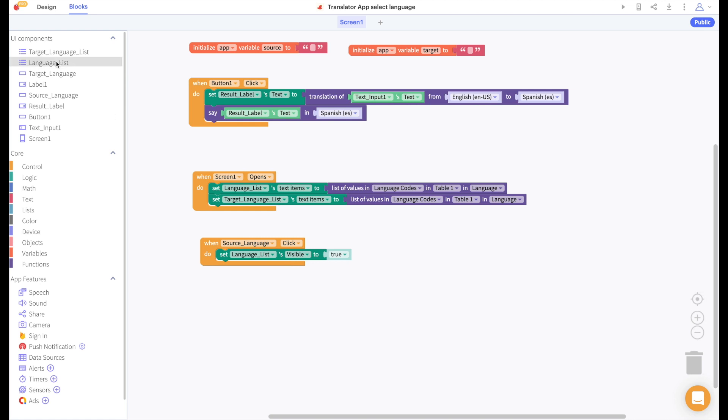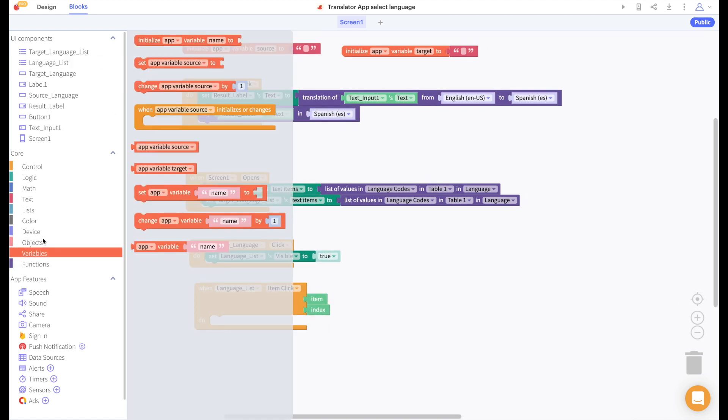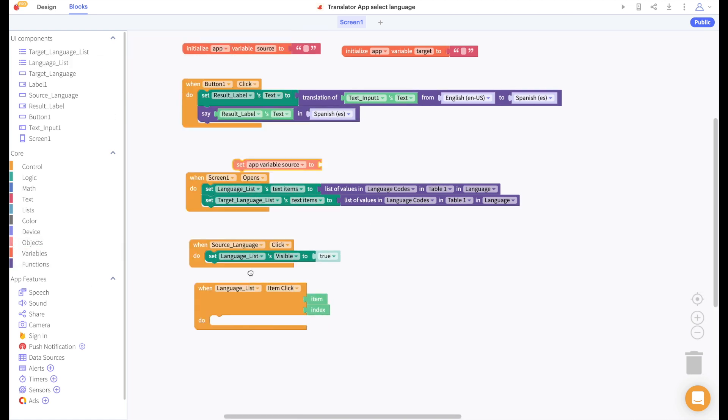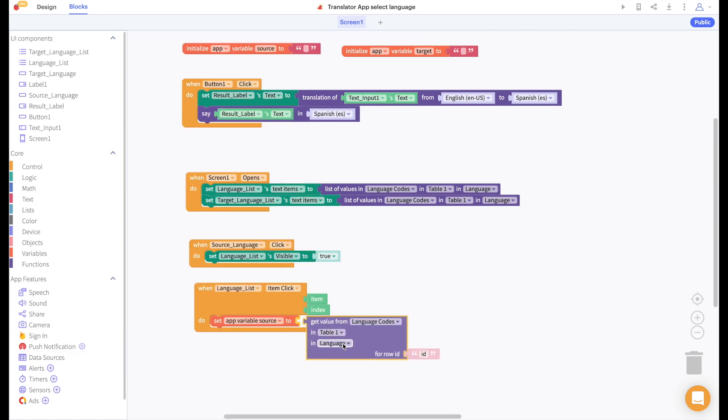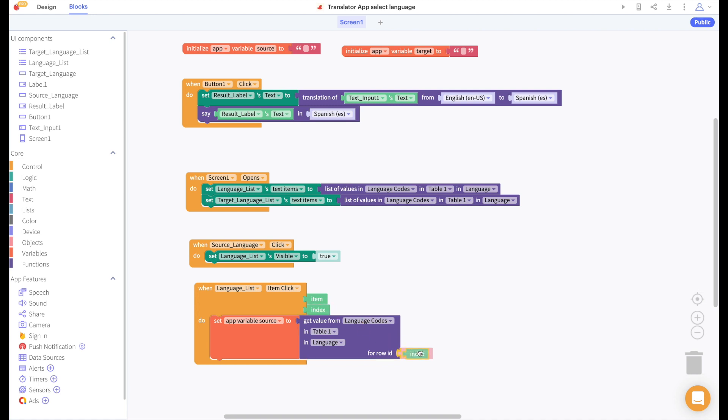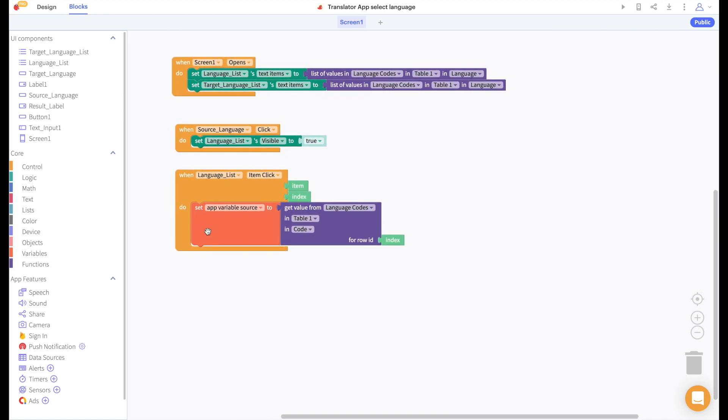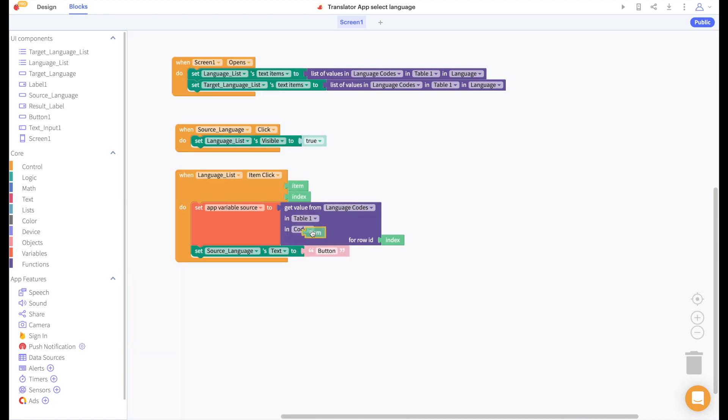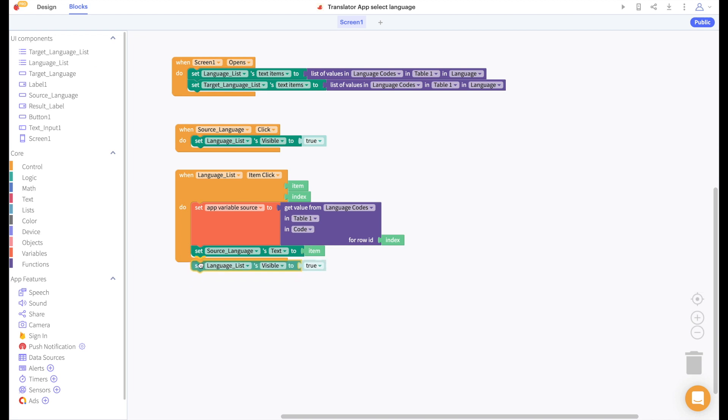When an item in the language list viewer is clicked we will set our language source to the value from the codes column for the row whose index is the index from the list viewer that was just selected. We'll set the source languages buttons text to the item that was selected so that the user knows what has currently been selected and then we'll hide the list viewer again.